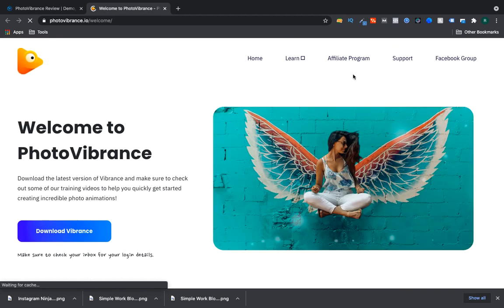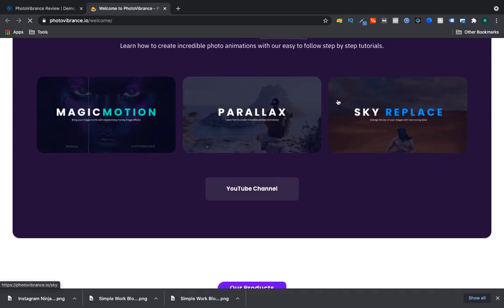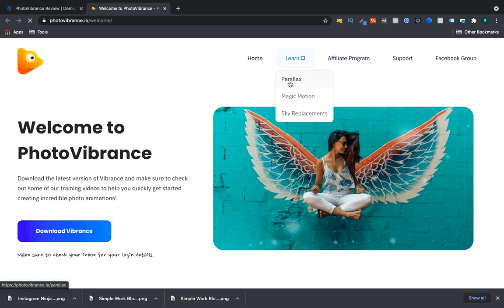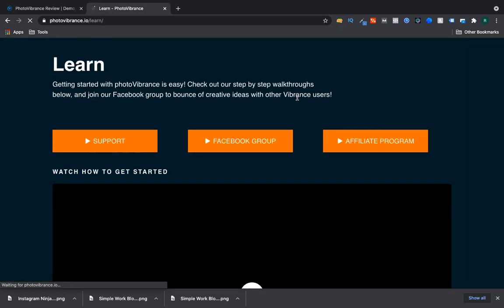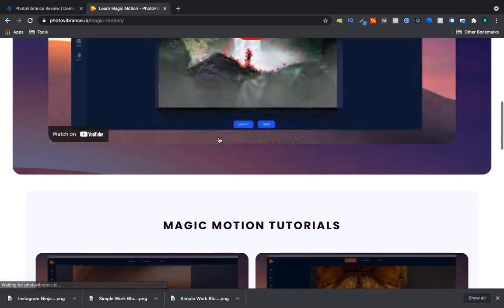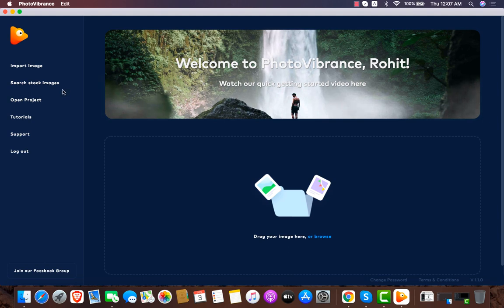There's a tutorial section which takes you directly to the website - this is the members area. From the Learn button you can check how the parallax effect works and how the Magic Motion feature works. They have all the trainings there. There's also a logout option and a Facebook group community for the software - I highly recommend you join this group because like-minded people will share unique things with each other.